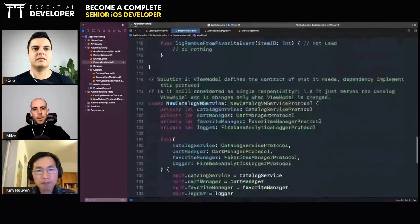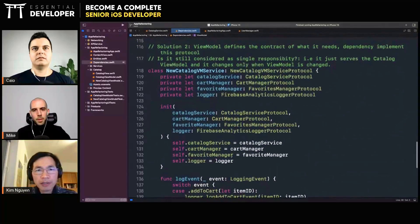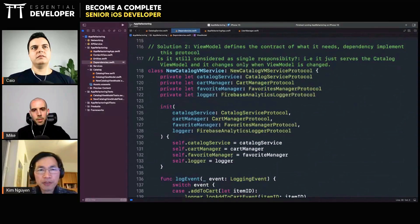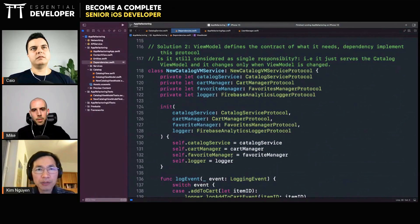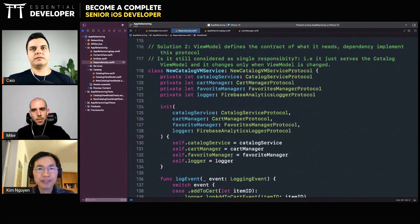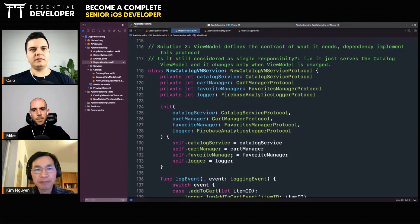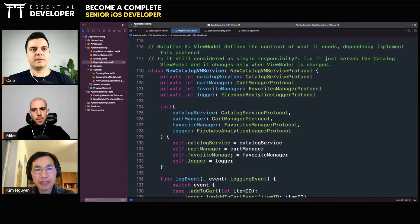Yes, I create a service like a protocol here, like new catalog service, and I put all of the dependencies I need.